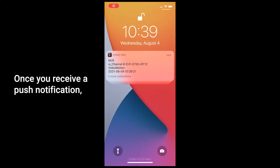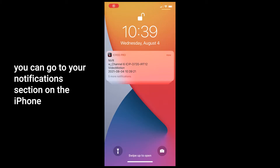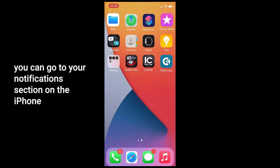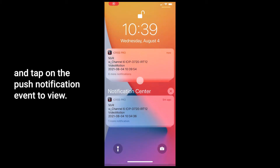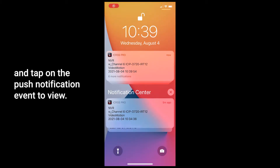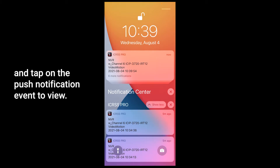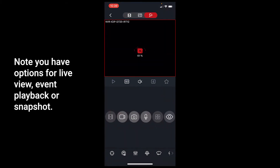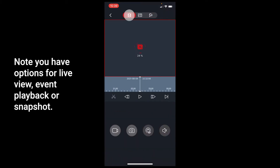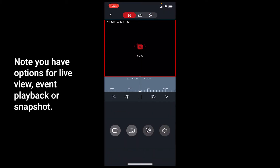Once you receive a push notification, you can go to your notifications section on the iPhone and tap on the push notification event to view. Note you have options for live view, event playback, or snapshot.